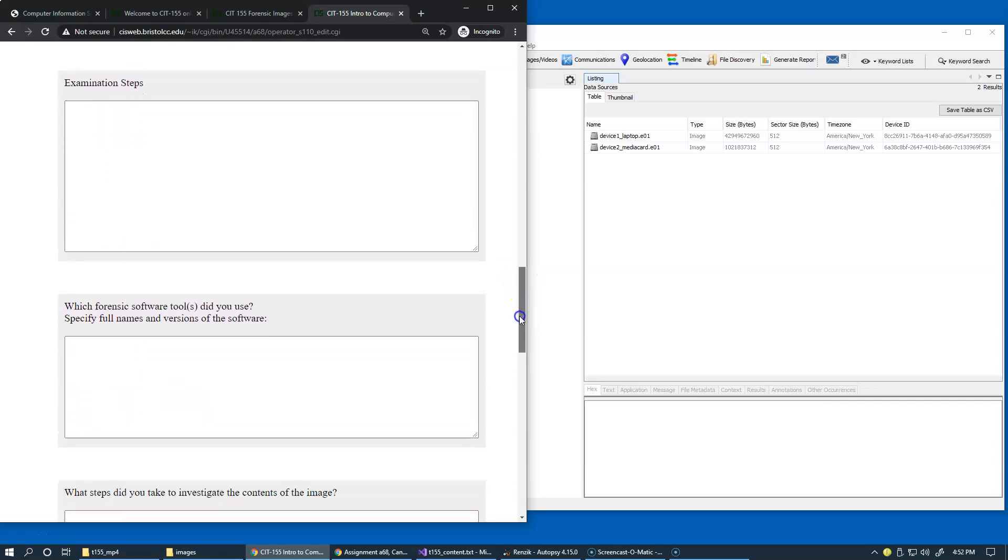Detailed steps are needed to be able to reproduce these steps, in case you have to demonstrate your skills and what you did in a later testimony, or in general, if you want to share your knowledge about the case with colleagues and your teammates.